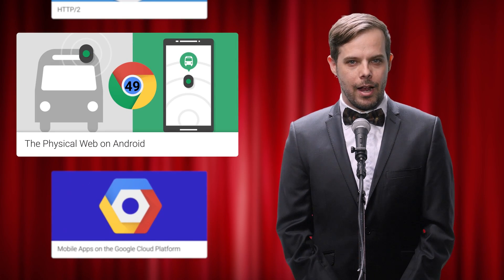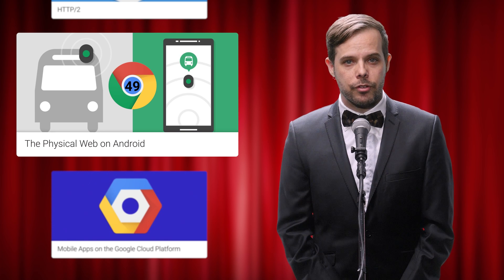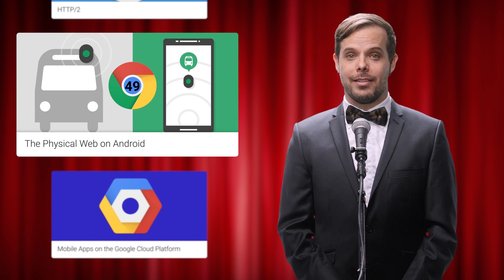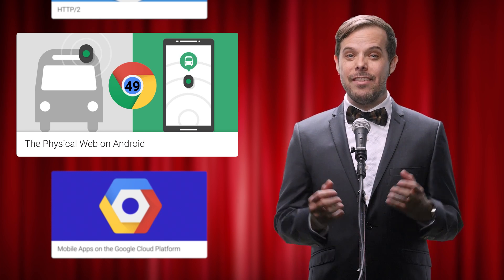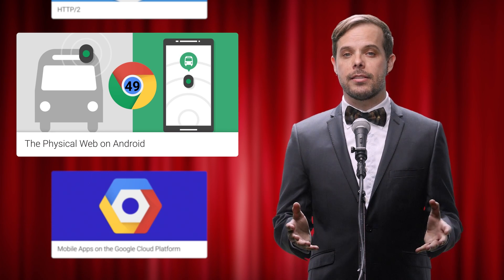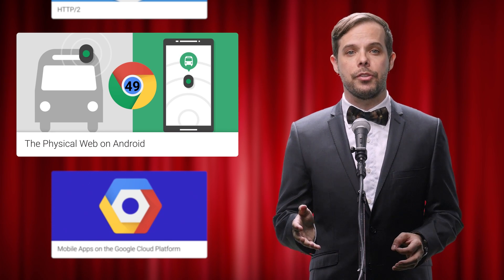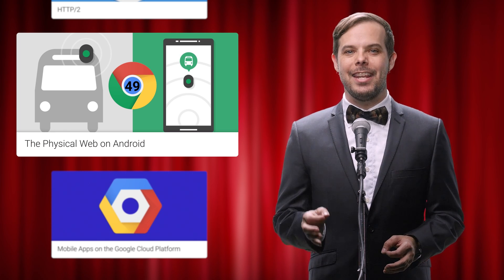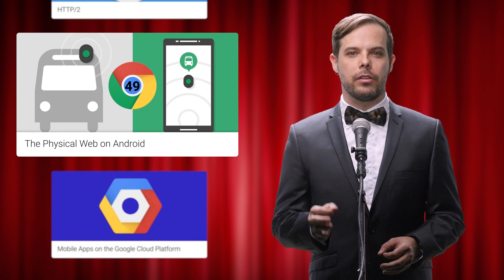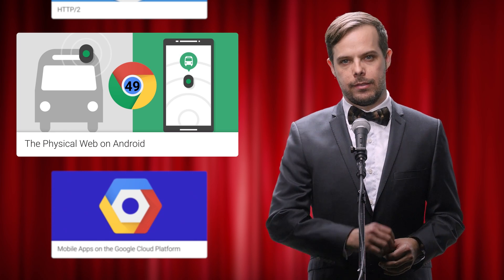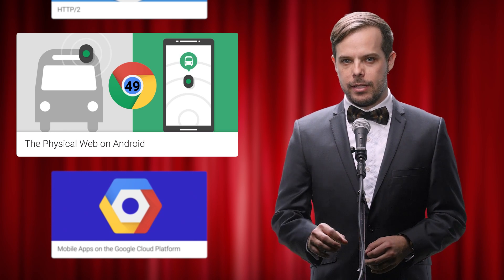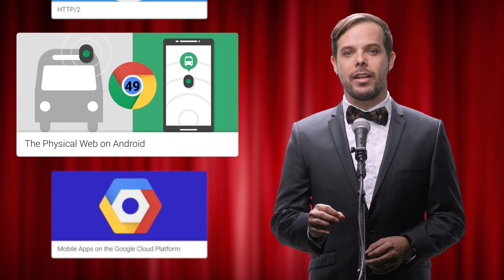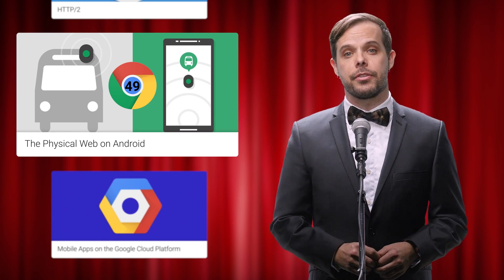Starting in version 49, Chrome for Android will surface physical web content, helping an even larger audience discover URLs relevant to their surroundings via Eddystone Bluetooth low-energy beacons. Now is the time to check out the physical web and what it can do for your users.